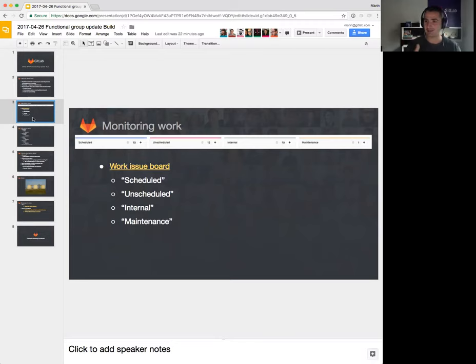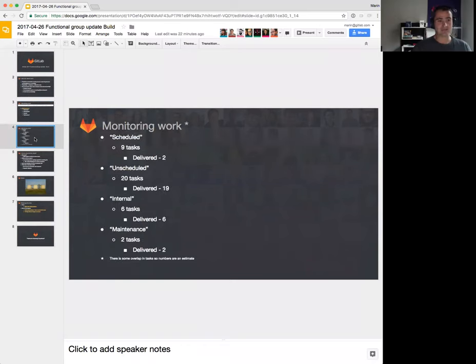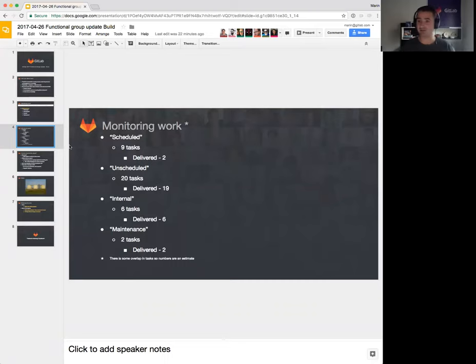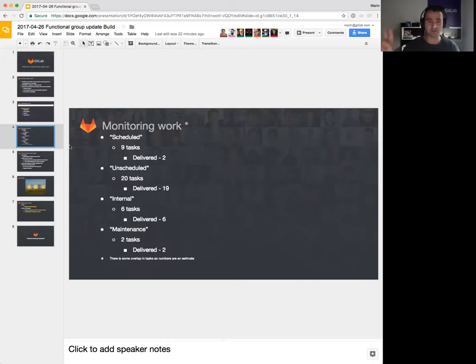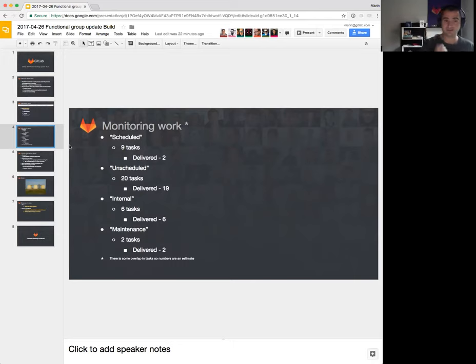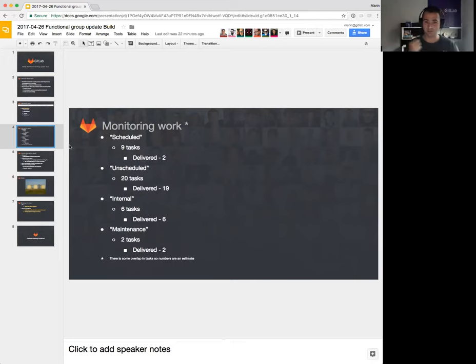So I collected some stats in the past three weeks, and the numbers are very telling. We had scheduled nine tasks and we delivered two of them, like I mentioned. But we have had 20 unscheduled tasks that came in and we delivered 19 of them. We also had to do six internal tasks and we delivered all six of them. And finally, we had two maintenance tasks that we both delivered.